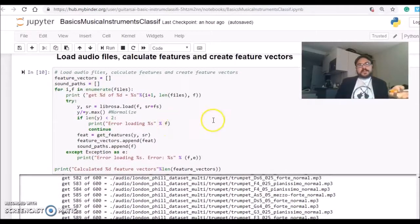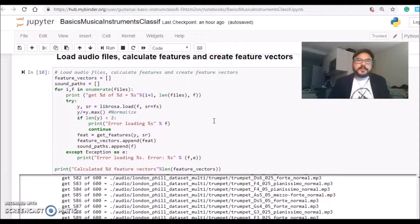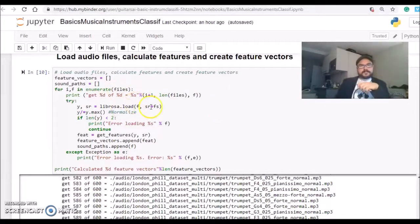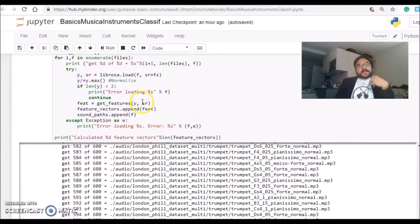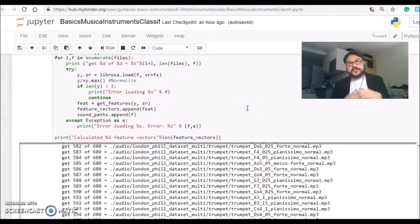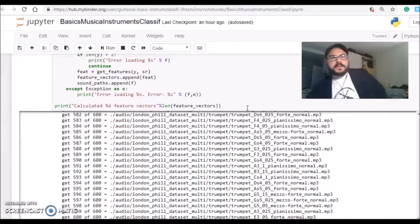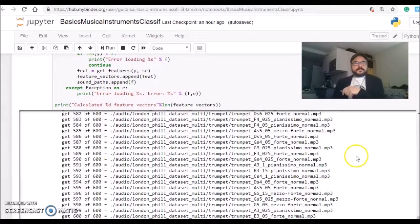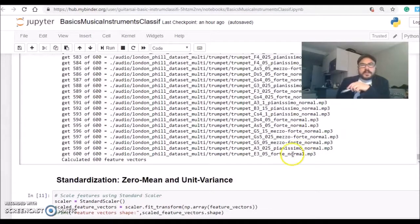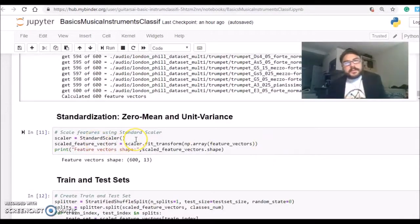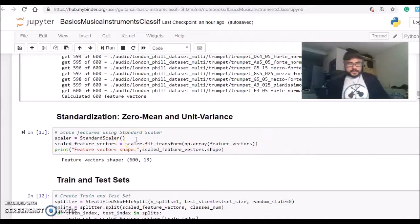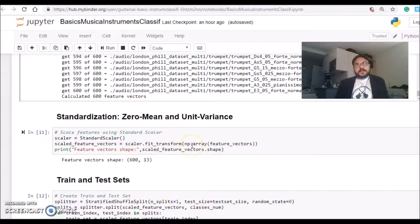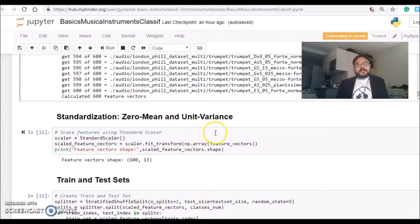At this step here, we are loading a file, loading the audio from a file. We are normalizing it, getting the features, calculating the MFCC, and we end up with a feature vector. Then we are doing some standardization, so we want that our sets have zero mean and unit variance.